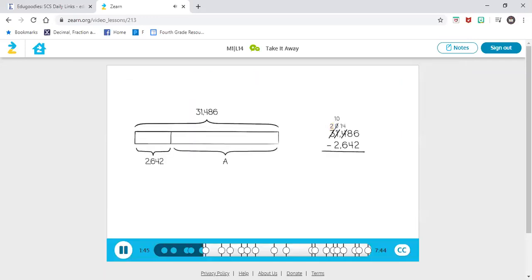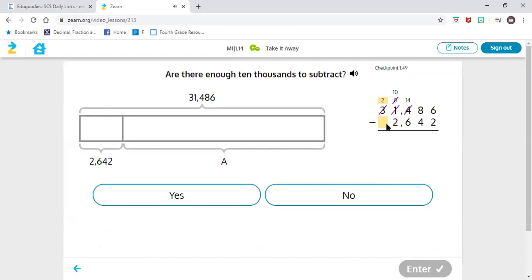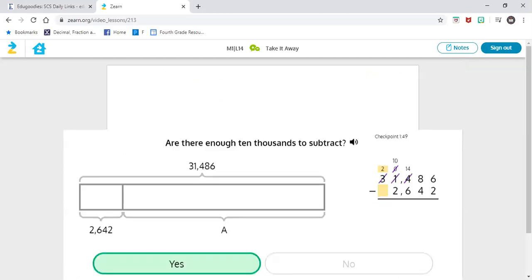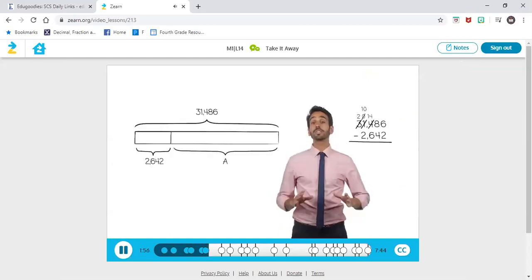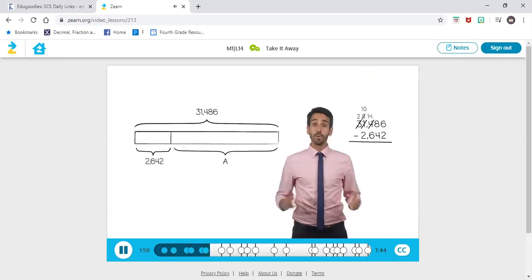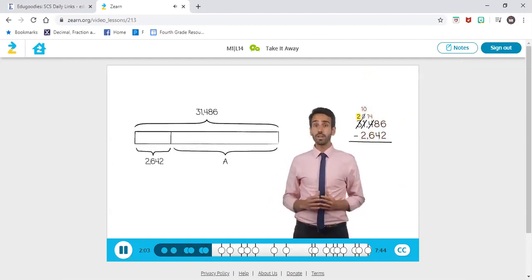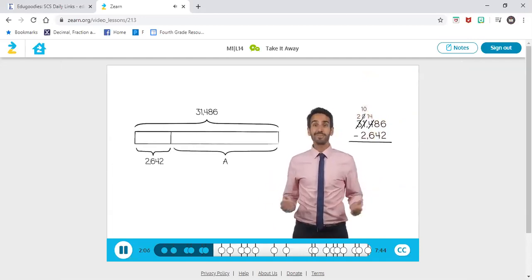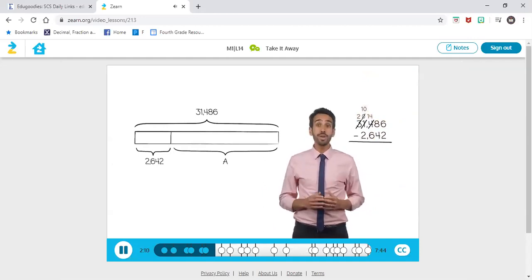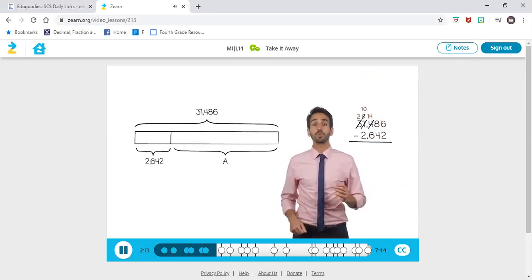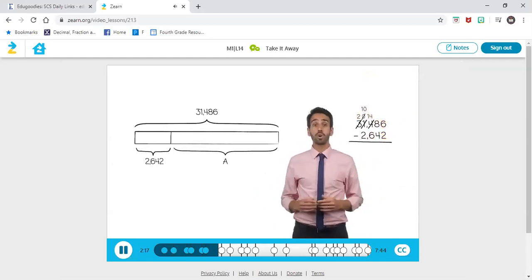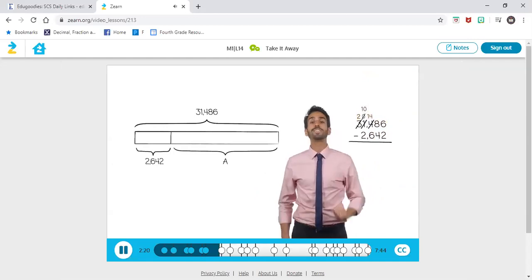Now look at the ten thousands place. Are we ready to subtract in the ten thousands place? Yes. When there's no number in that place value, we're going to assume that it's zero. So I have two — can I take away zero? Yes. There are enough ten thousands to subtract. Look at our subtraction algorithm — are we ready to subtract now? We have enough units in each column, so we are ready to subtract. Since we made sure that we are ready to subtract in every place value, we can start with any column.